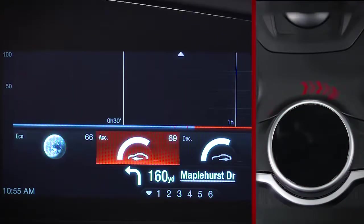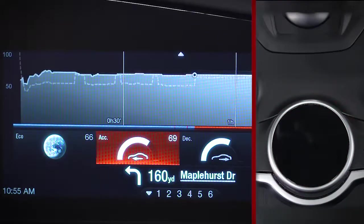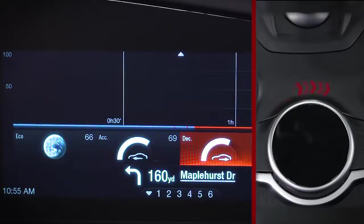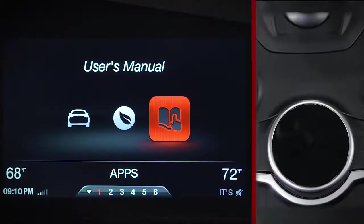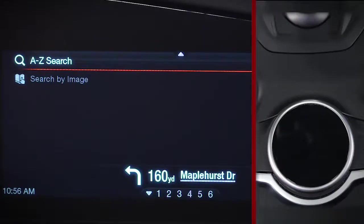Efficient Drive helps you modify your driving patterns for optimum efficiency.